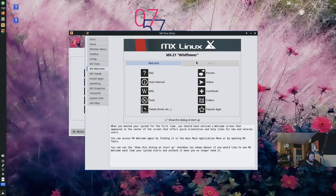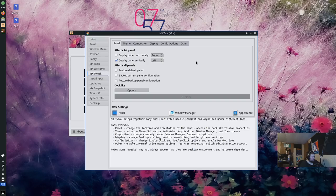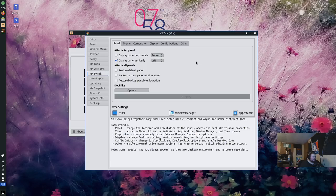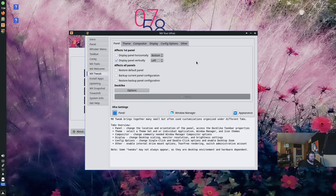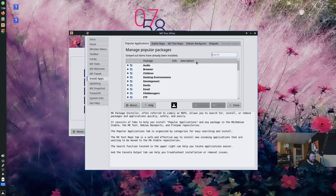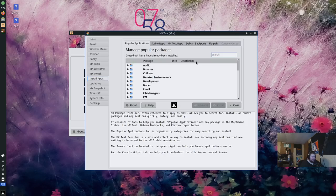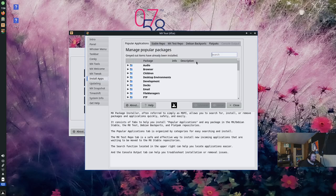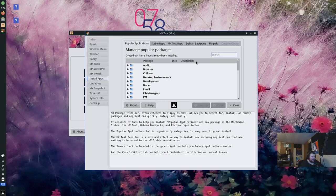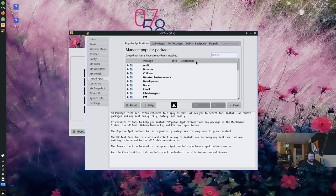Moving on to MX Tools. These are all the MX Tools things that they've included. Most of this is going to be in the Settings app. MX Welcome is basically what we just clicked on. MX Tweak brings together many small but often used customizations organized under different tabs. That's taking a lot of settings out of the XFCE settings application and putting them into a one-stop shop place.